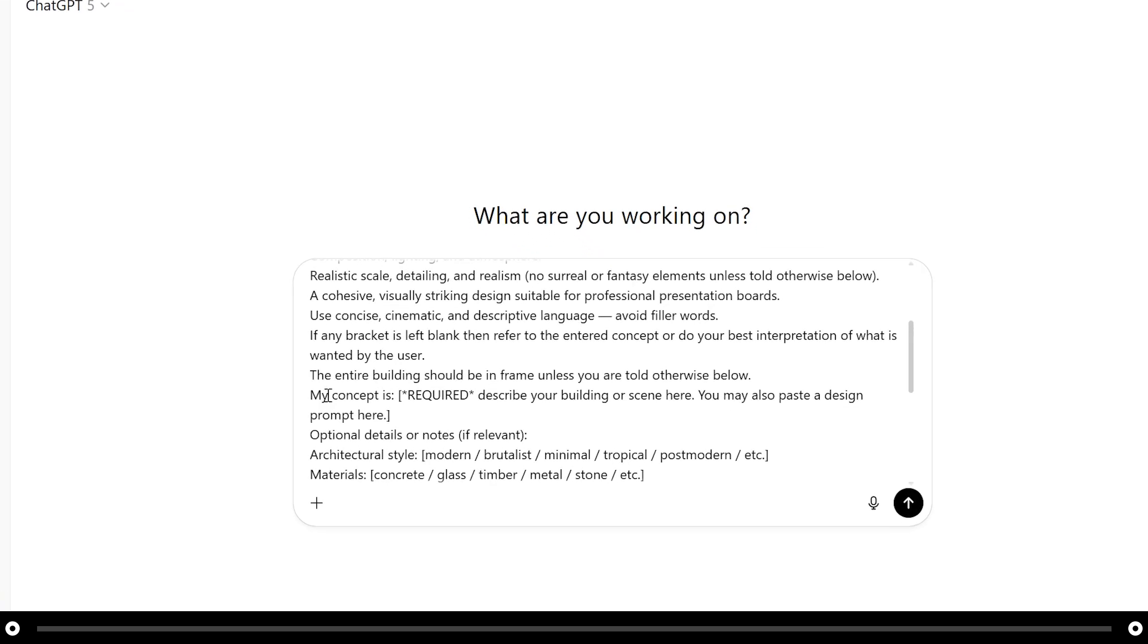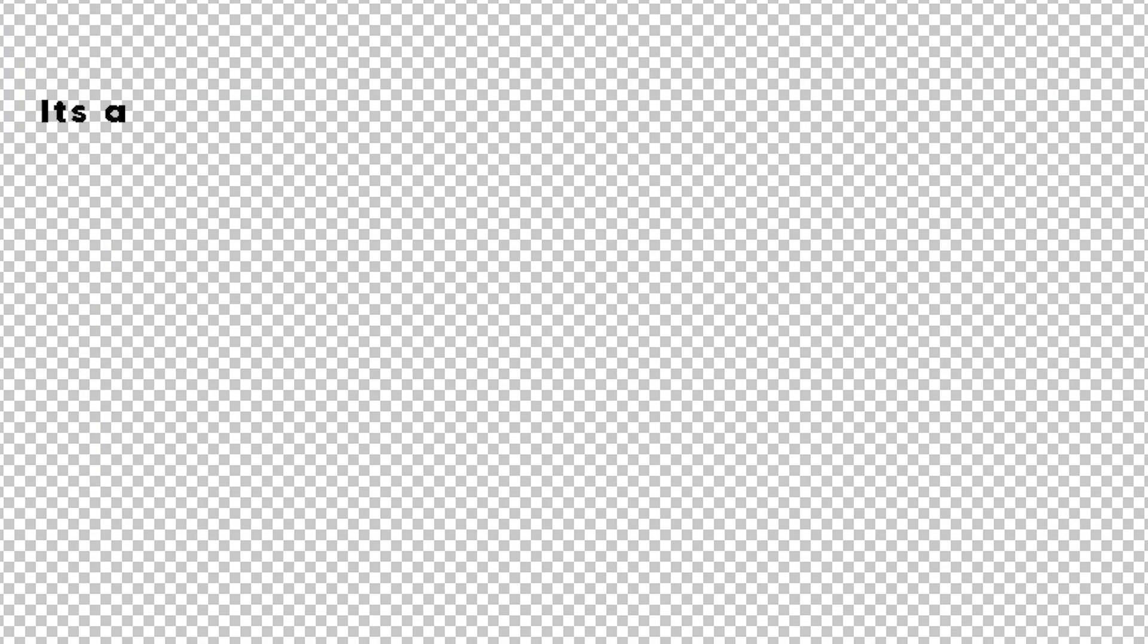Let's start with the My Concept Is. This is the only required part of this prompt. Highlight everything in the bracket and replace it with your concept. I'm going to fill this out as if I was an architect talking to my client.